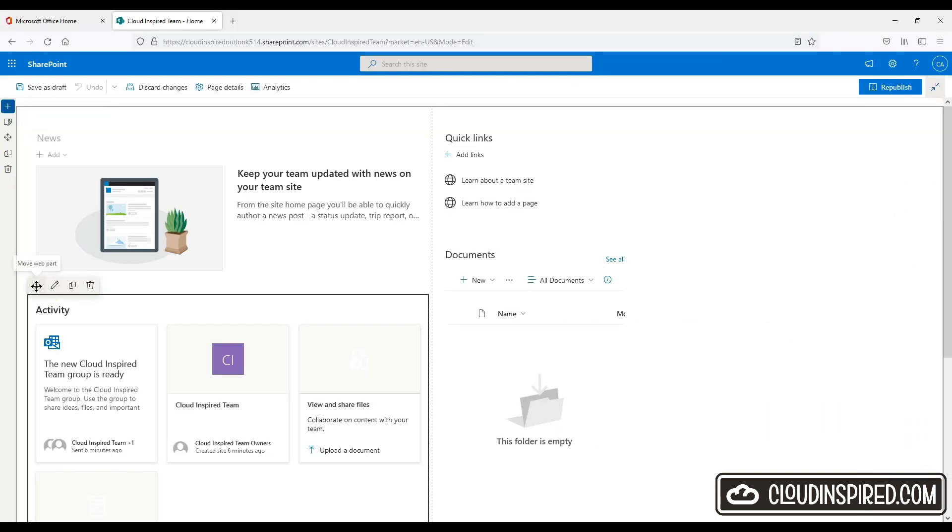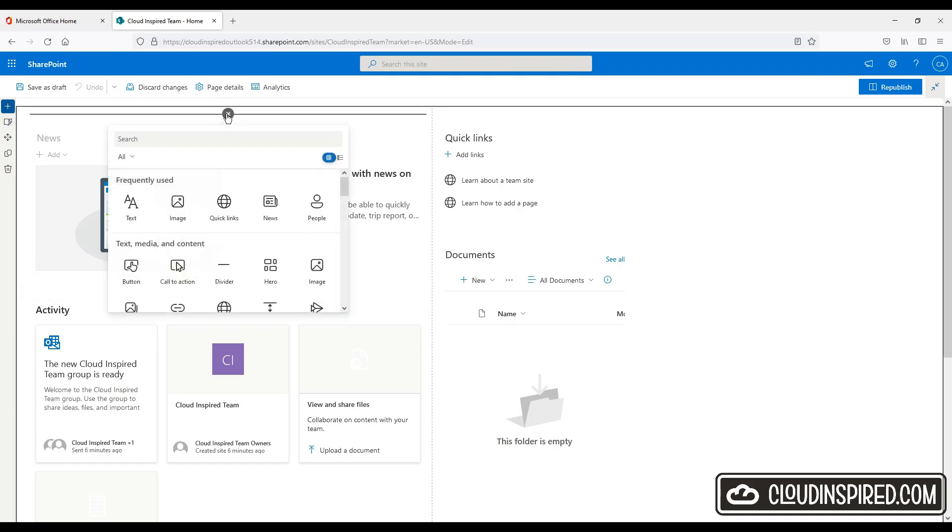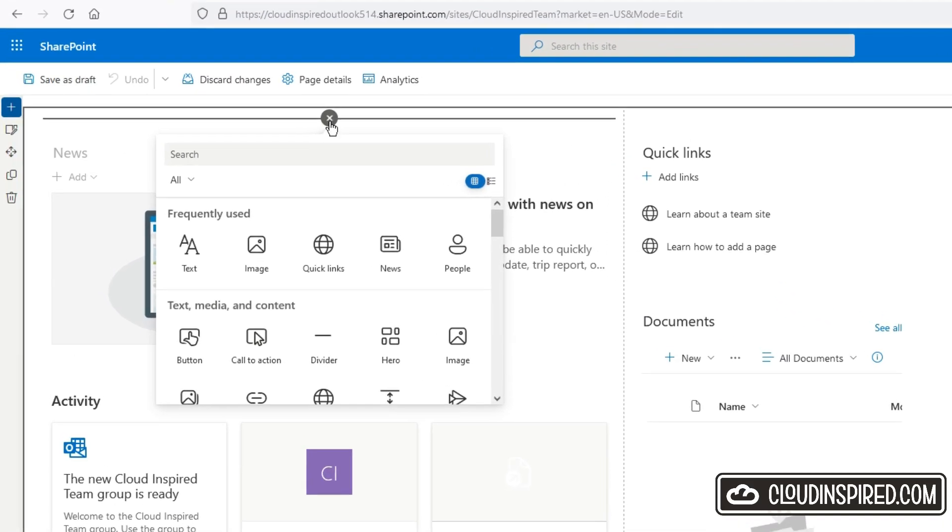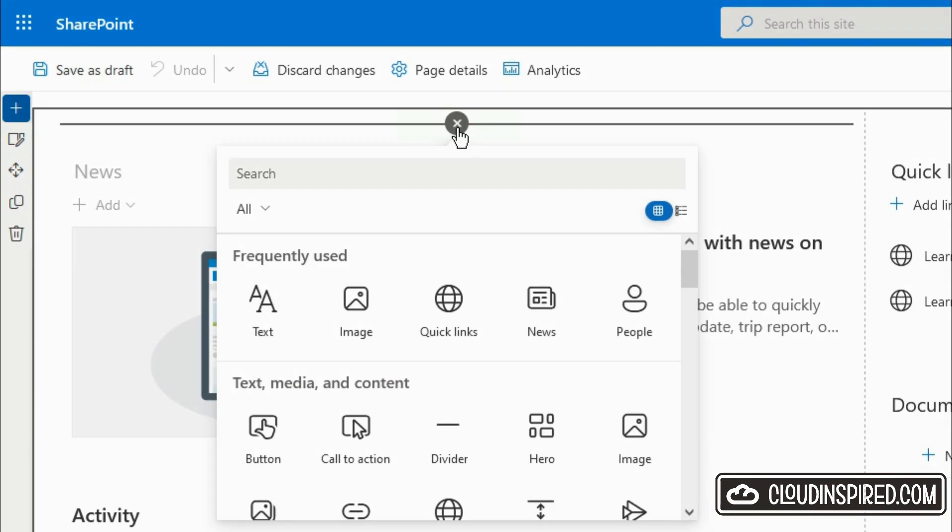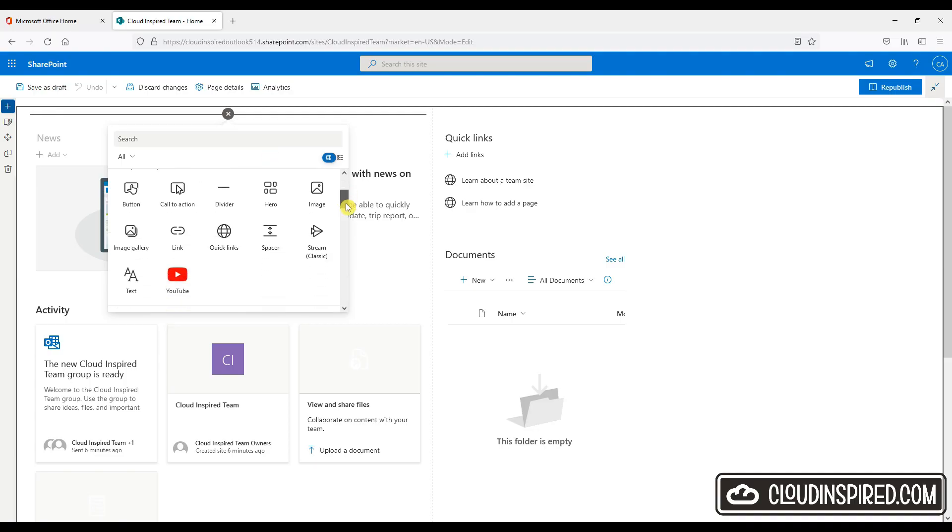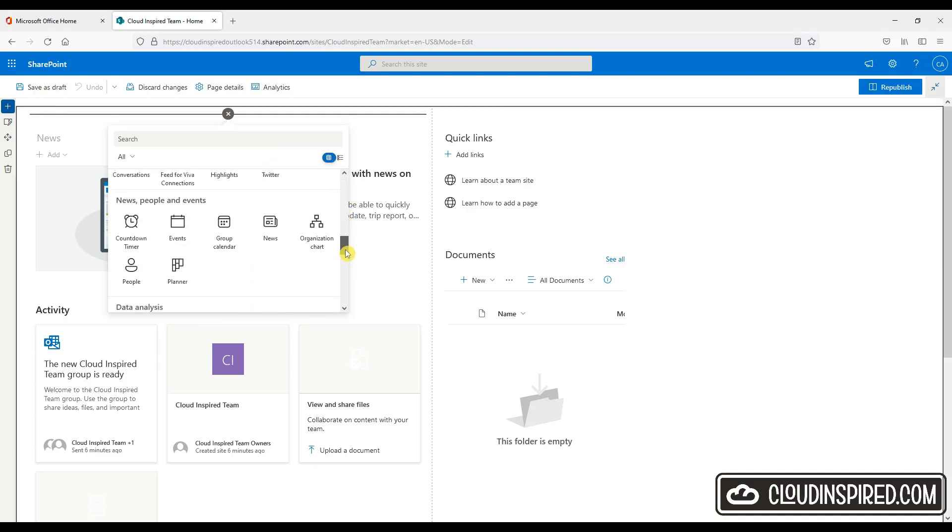So next we will add a new web part section called hero. Let's add the new web part section called hero by clicking in the middle cross as shown. This will then display all the web parts that we can add in if we wanted to. We will first choose the hero web part. So this allows us to display some visual content on the main page.